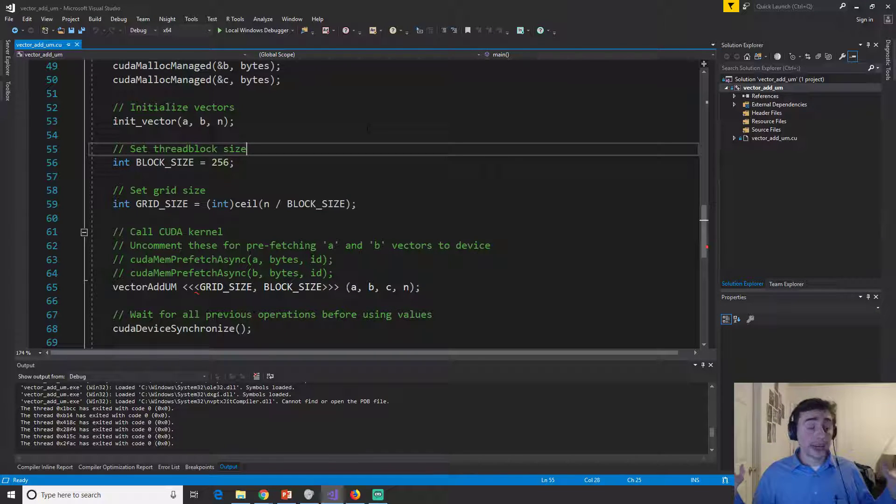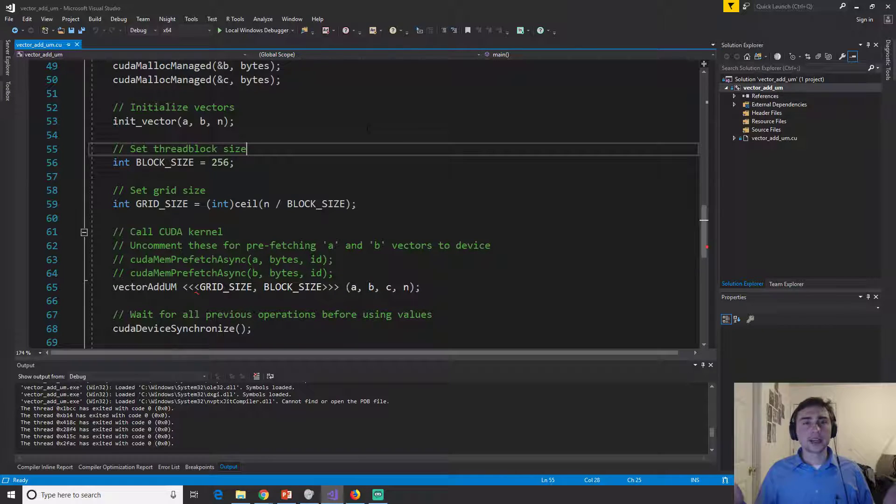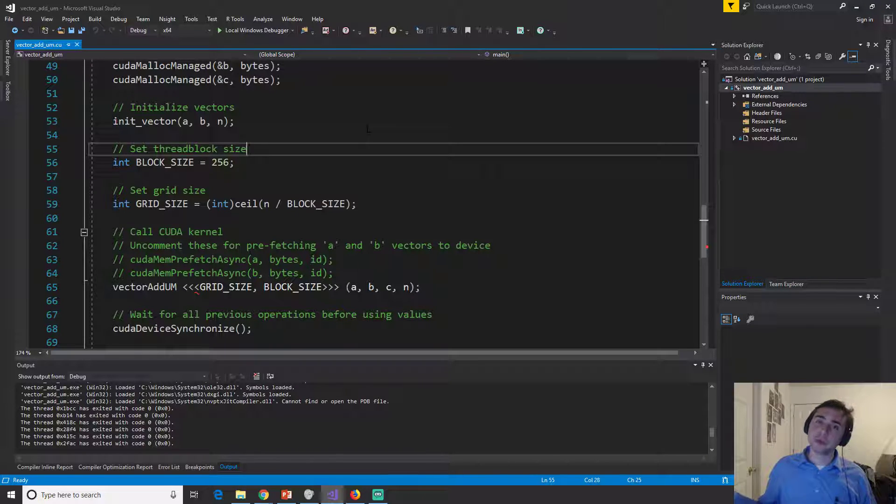So what happens is the GPU starts up and it says, oh, I don't have any of this data. So it does something called a page fault. So it has to page in memory from the CPU to the GPU.